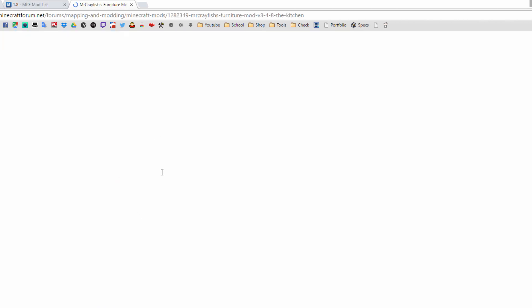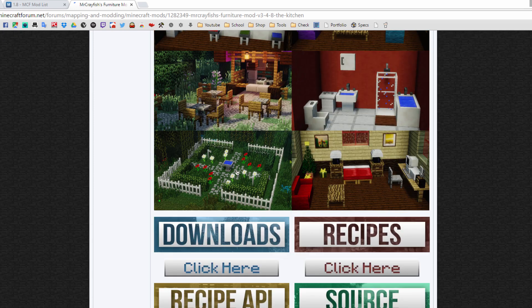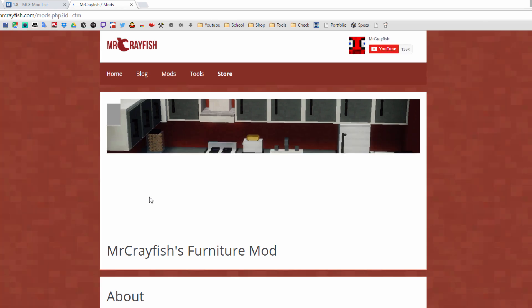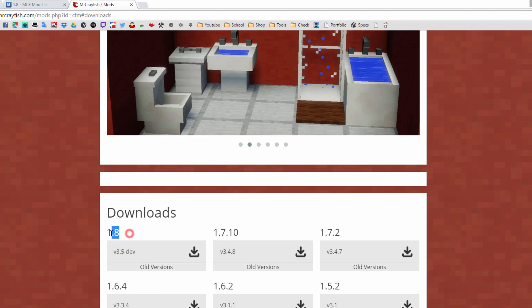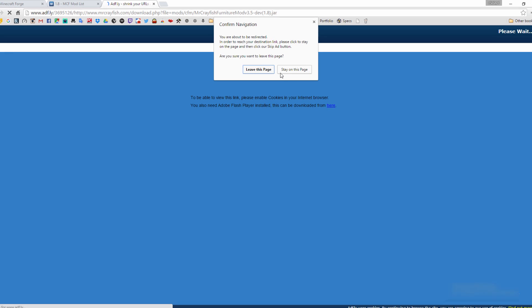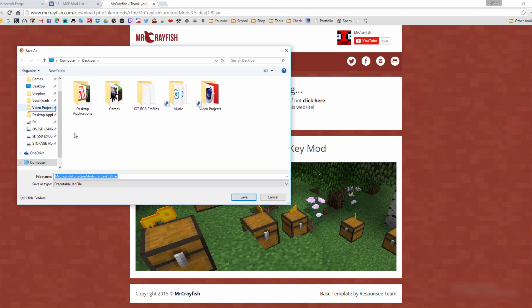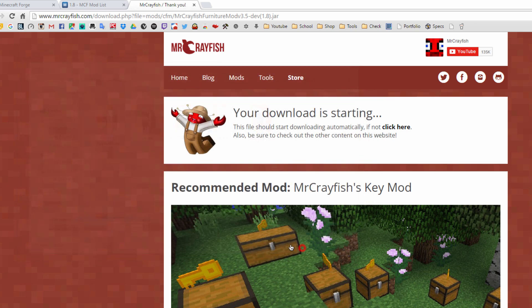If you can't find a mod in the list, just search for it. For this tutorial we'll use the Craze Furniture Mod — search for it, click the name, and it takes you to the Minecraft forum page. Find the download link, click it, and it'll take you to another site where you can select the 1.8 download. Some sites may redirect you through AdFly — just wait for the timer to count down and click 'Skip Ad.' Don't click anything else on the page. Your mod should download as a .jar file.